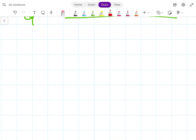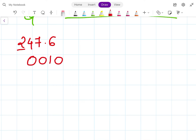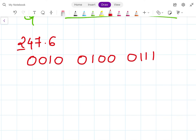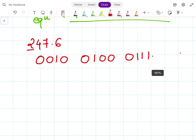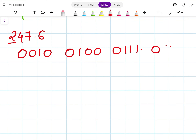Let's solve one more sum on XS3 for the number 247.6. 2 in BCD is 0010, 4 is 0100, 7 is 0111, and 6 is 0110.